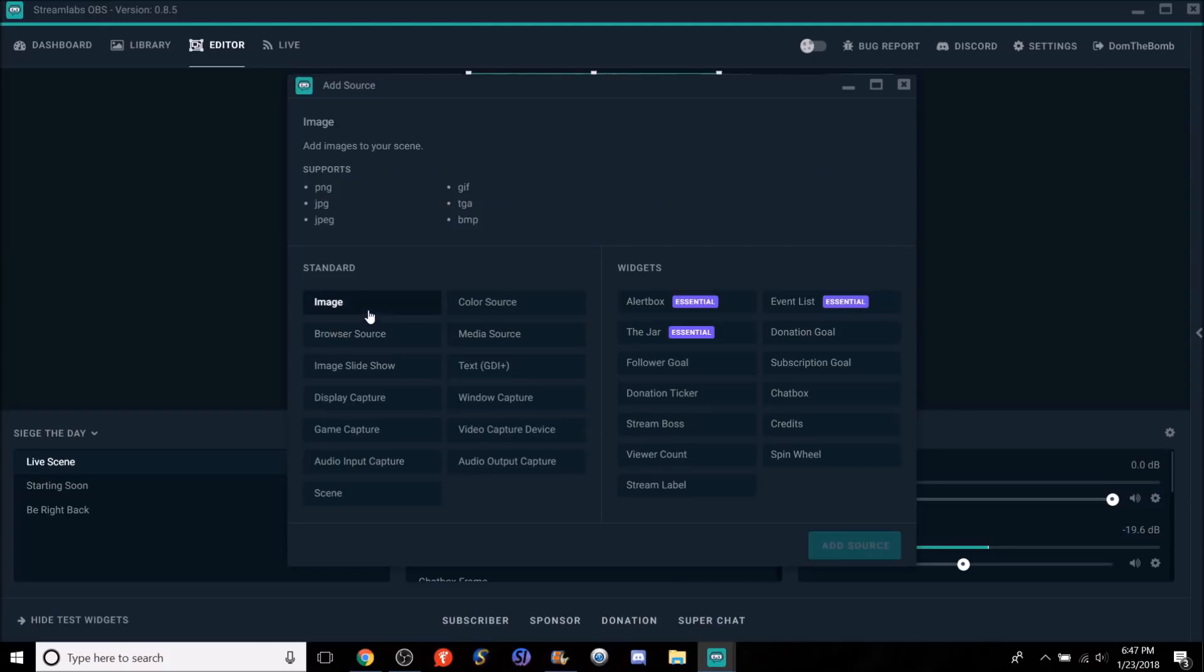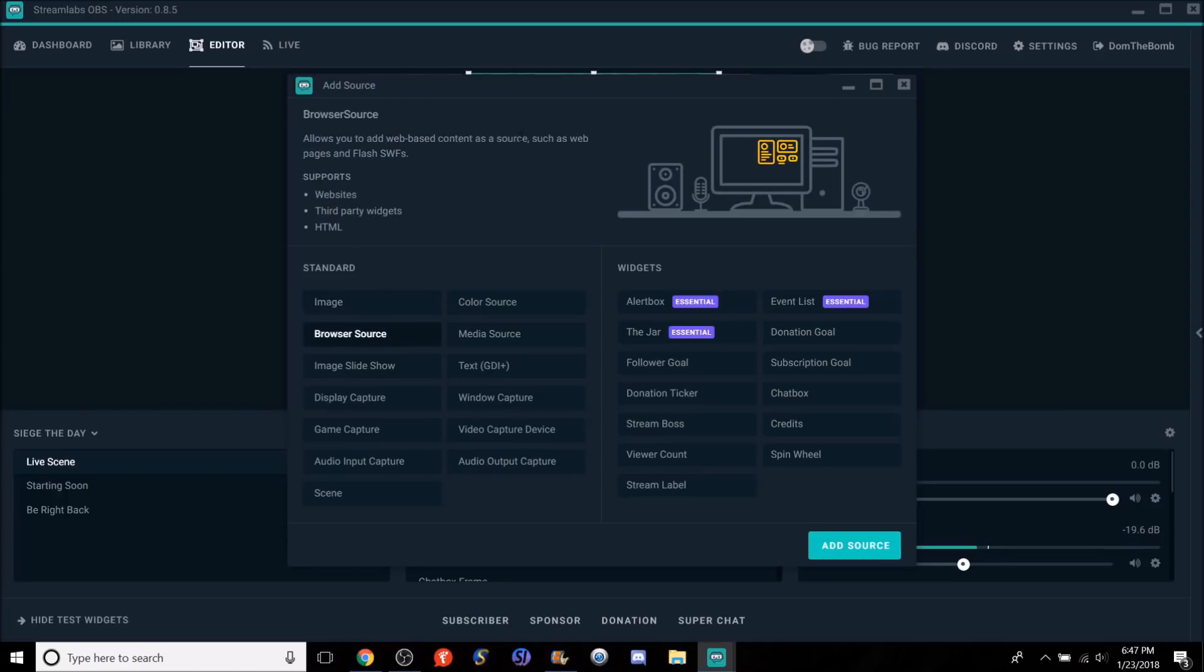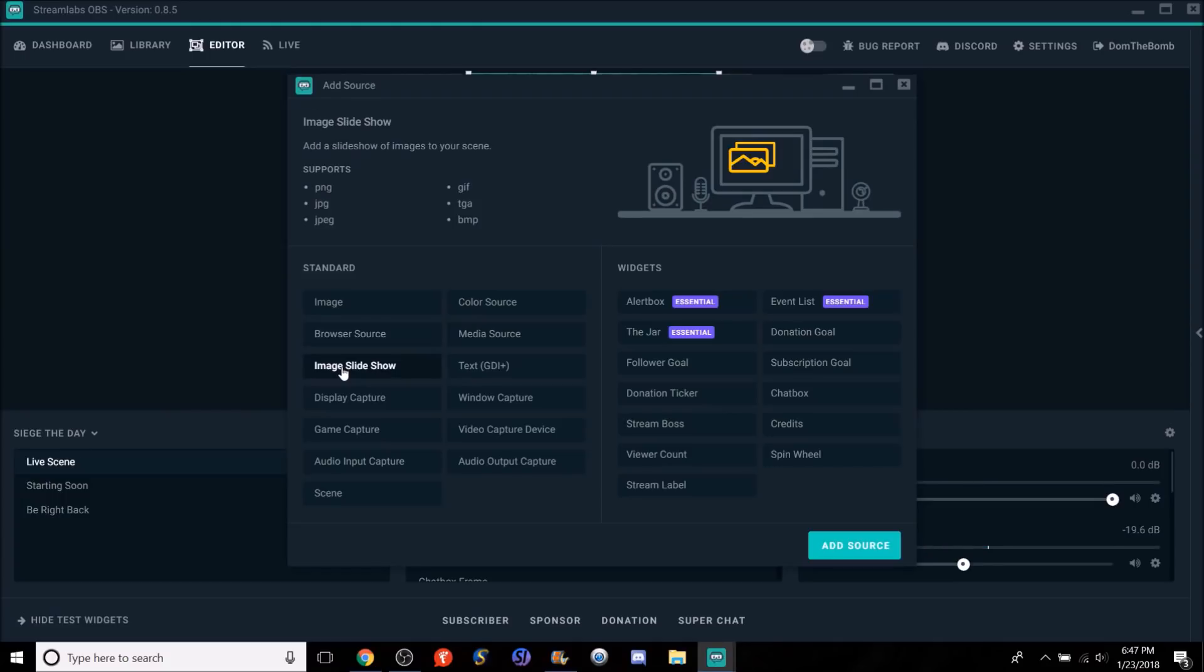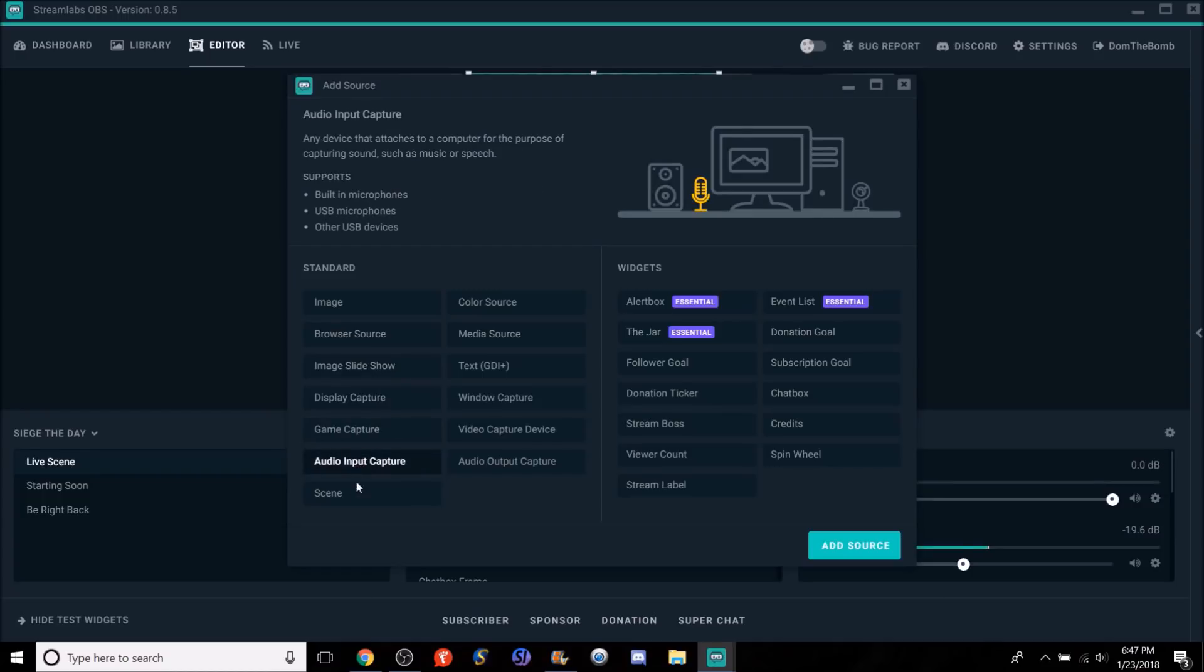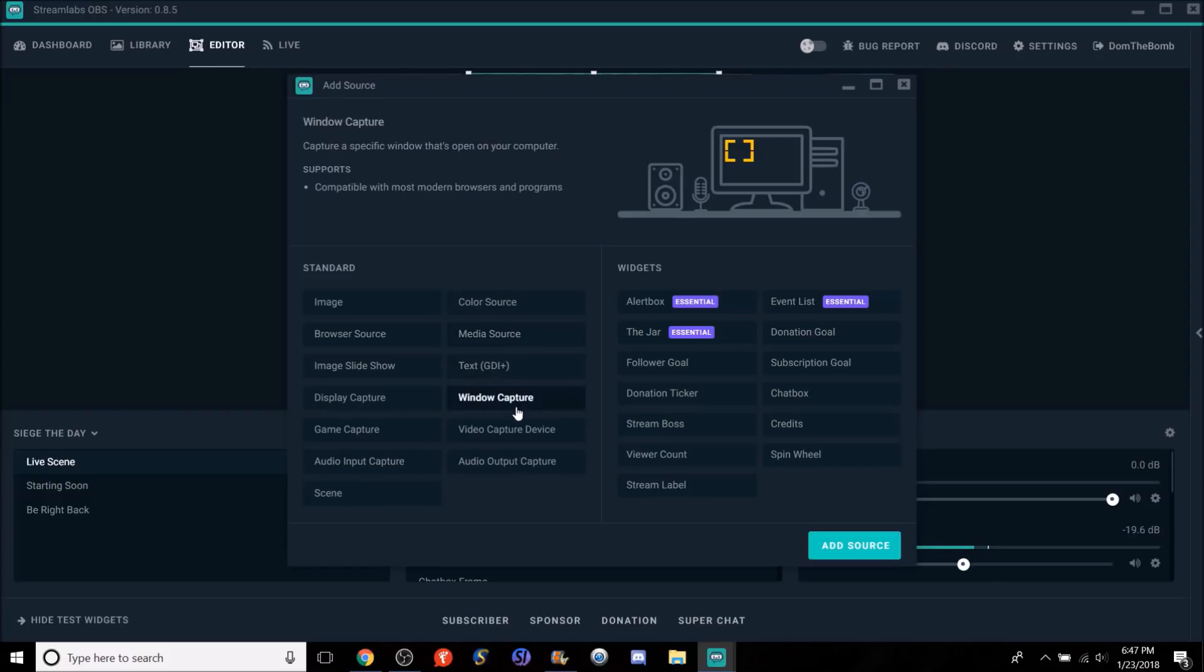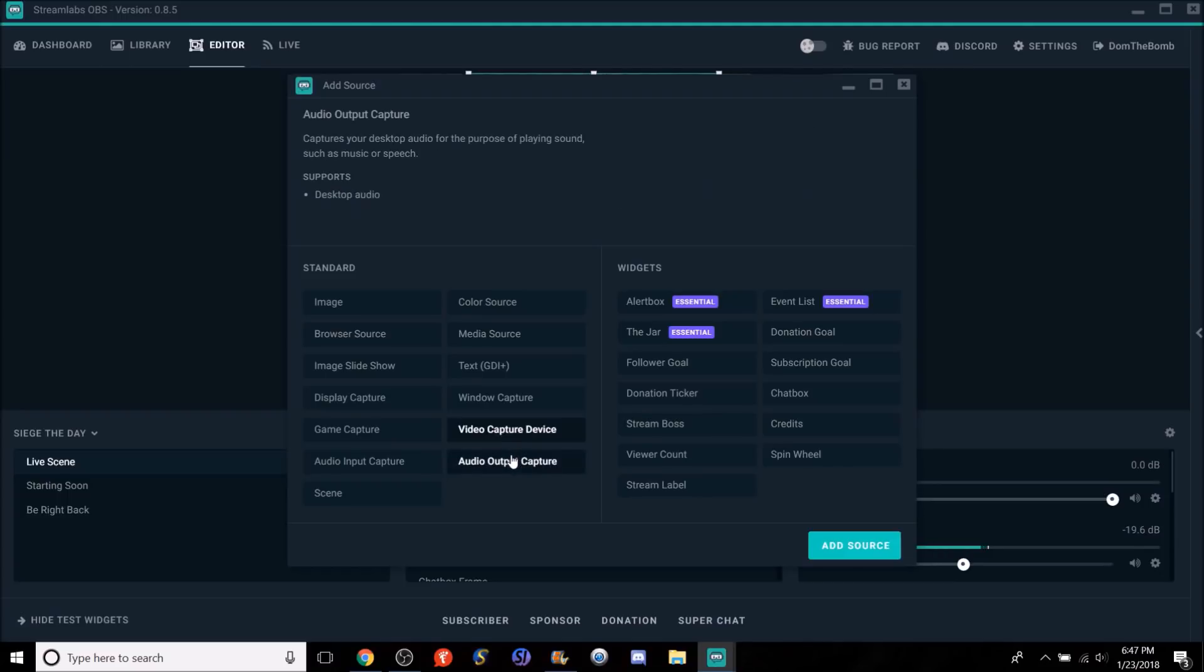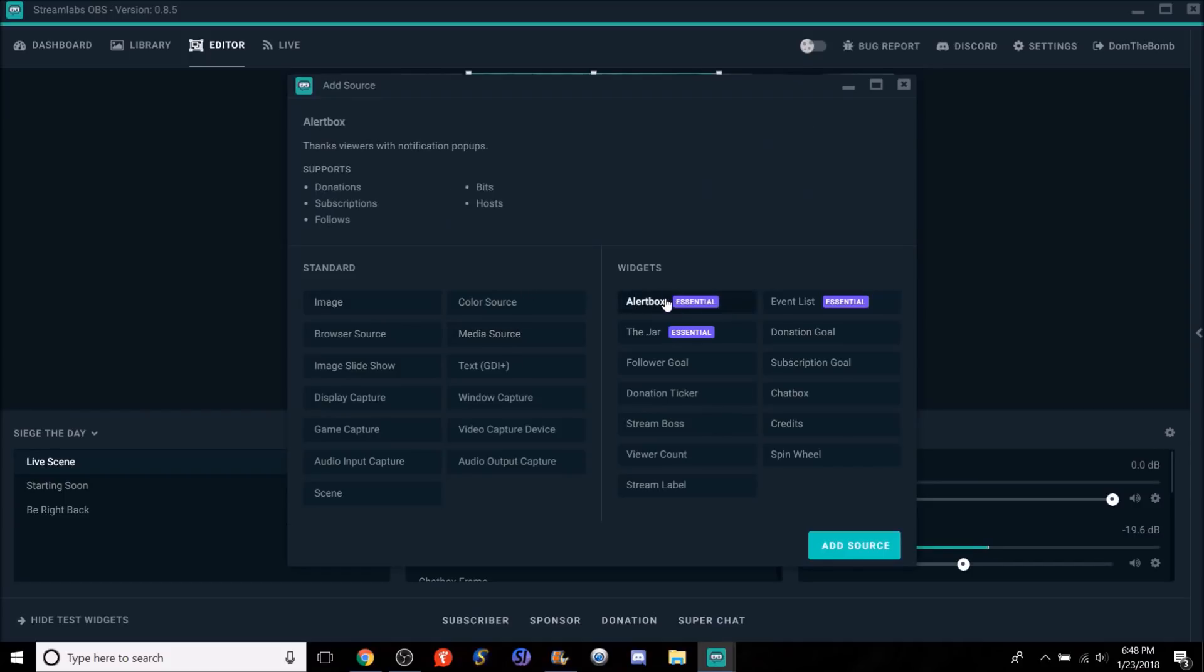And now, once you click on it, it'll give you some, you know, give you an example of what you need to do. For example, an image, PNG, JPG, JPEG. It also gives you definition, add images to your scene. Browser source, allows you to add web-based content such as web pages and the slash. Basically, you know, like I said, alerts. Image slideshow, display capture, game capture, audio input capture, scene. It gives you an explanation for each of these, which makes it so much more simpler than the old OBS. It'll give you an explanation so you know exactly what you're doing instead of just saying, do I have to add an image, browser source, image, slideshow, display, game. It'll basically give you what it is. And the widgets, it'll explain there, too.